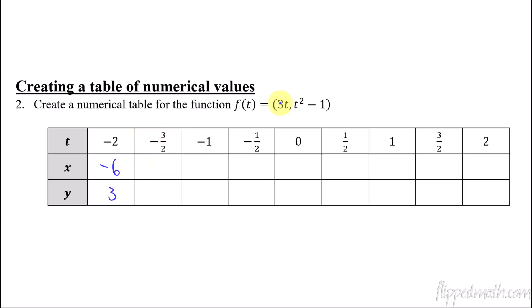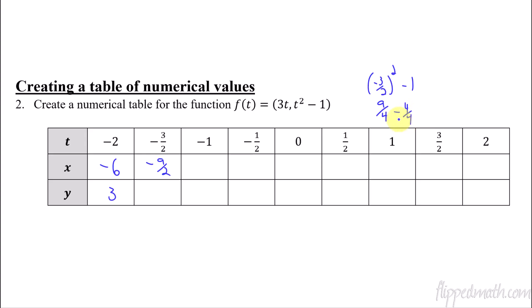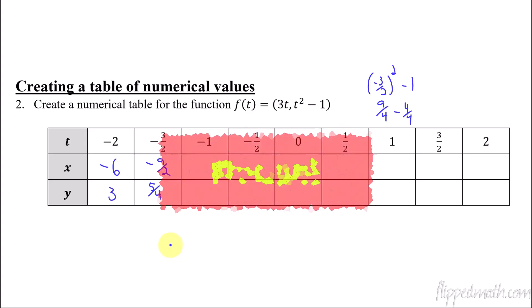Remember when you're squaring fractions: negative 3 halves squared minus 1 is 9 fourths minus 1, or minus 4 fourths, so that is 5 fourths. Do you have to be that good at fractions? Yes, you do. You never know the type of problem you might see on an AP exam — College Board will do it in calculus where you have a little bit of fraction work, and you've got to be good at that. Go ahead and fill in the rest of the chart. Pause the video right now, fill that in, see how you do, and we'll check your answers when I resume.